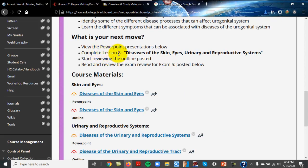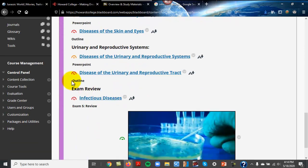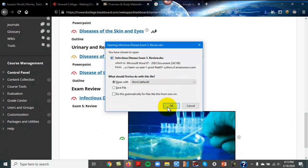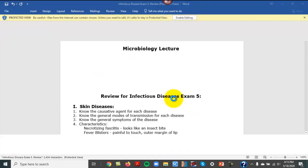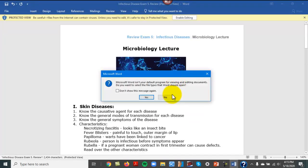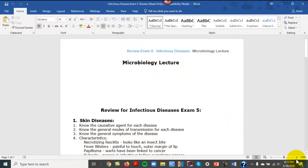There is a lesson for this under this particular unit. Here is the PowerPoint and the outline for the skin and eyes, and then urinary reproductive system, and then on the review. This last exam is over unit eight and unit nine, so it's all combined.